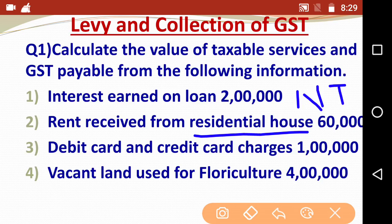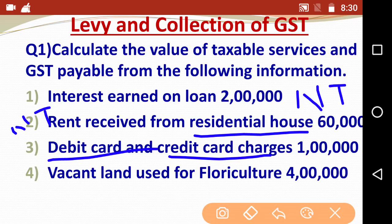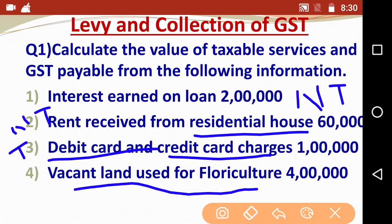Rent received from a residential house is also not taxable. Next is debit card and credit card charges - this is also a financial services point and it is taxable.